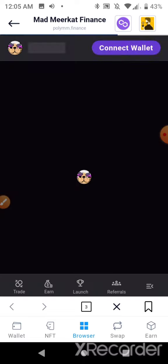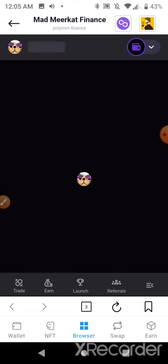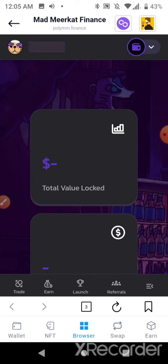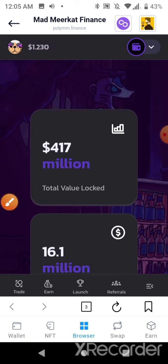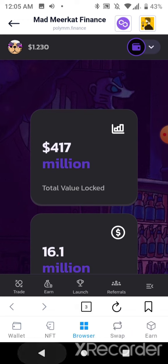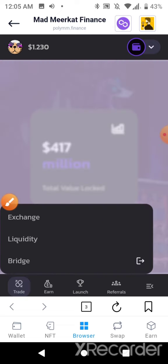PolyMM.finance just barely launched a couple of days ago. I'm going to move my assets over here and get the highest yield possible on my holdings. I'm going to stake them into yield farming on the Polygon MATIC / MMF pair. I'll go to trade and exchange.